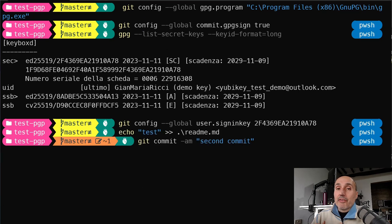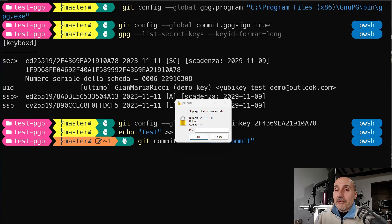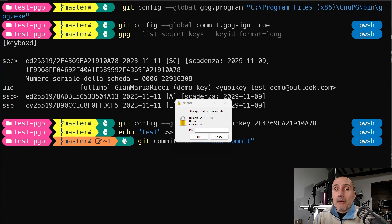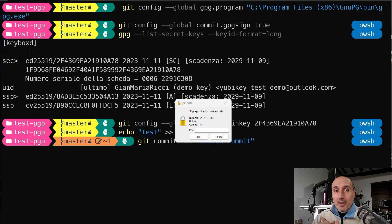I've modified a readme file in a simple test repository. I commit the modification with a standard 'git commit -am' command. A popup from GPG appears with a simple UI asking you to type the PIN of the key, because the YubiKey protects your private GPG and SSH keys with a PIN. If a user enters the wrong PIN too many times, the key becomes unusable — this is a protection in case you lose the key.